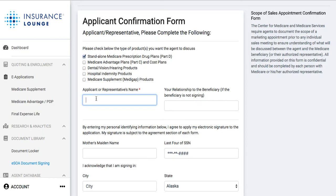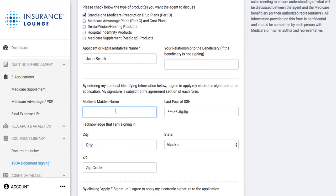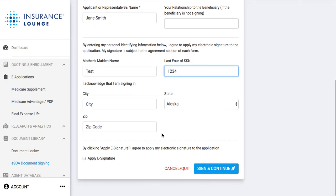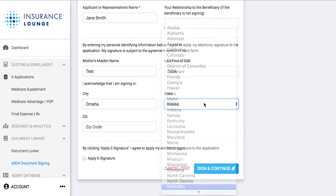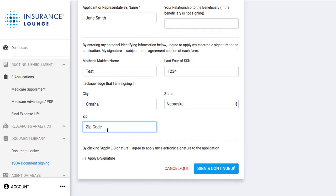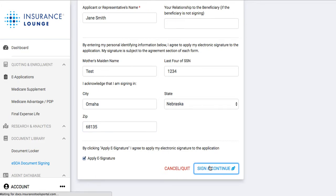The applicant's name is Jane Smith. We enter the mother's maiden name, last four of the SSN, the city, state, and zip code, then apply the e-signature and click 'Sign and Continue.'